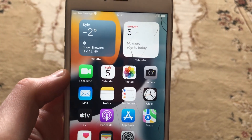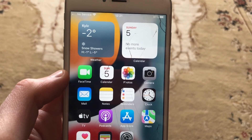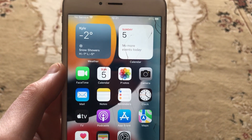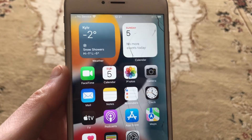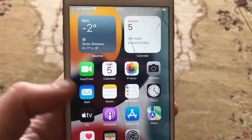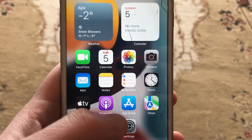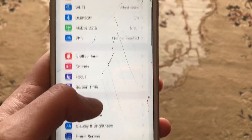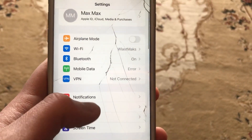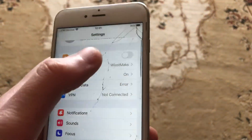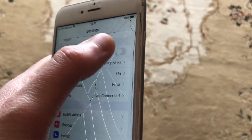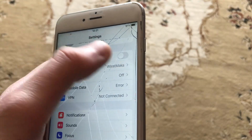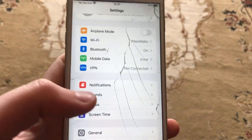Hello dear subscribers, I will tell you how to fix mobile data not updating on your iPhone. First thing, just go to Settings. In the Settings you need to find Airplane Mode, just tap on it and turn it on and turn it off.